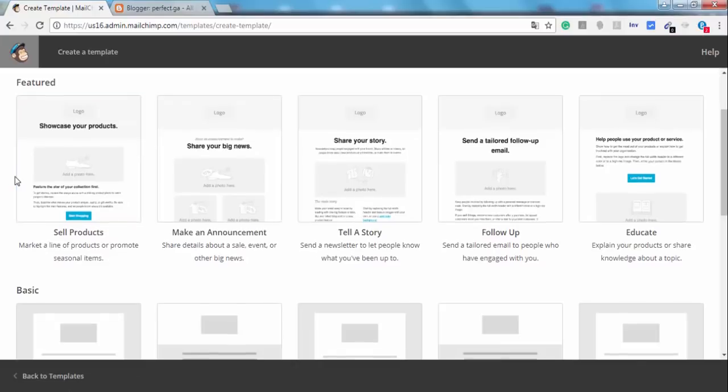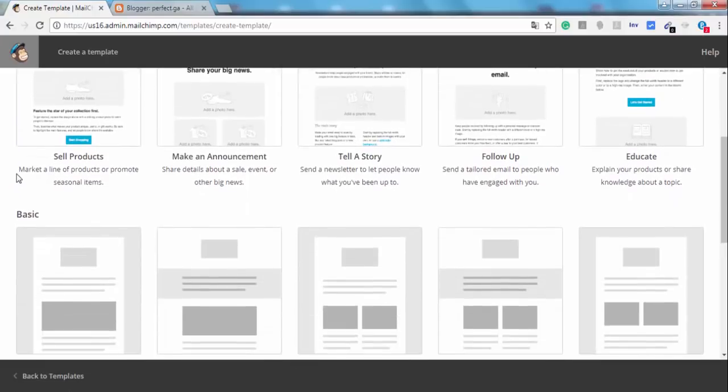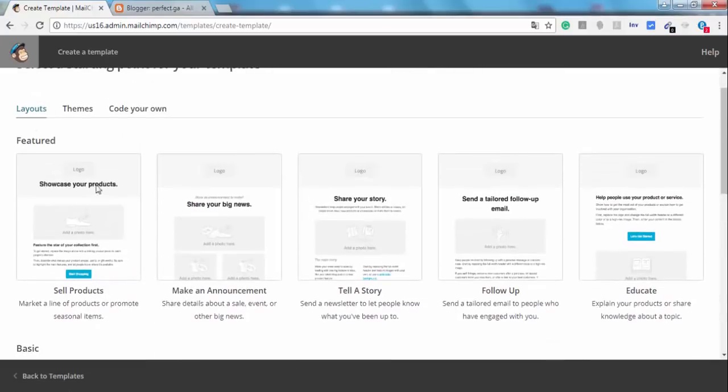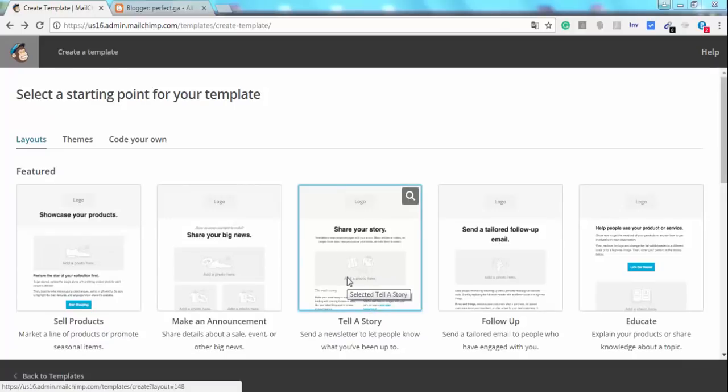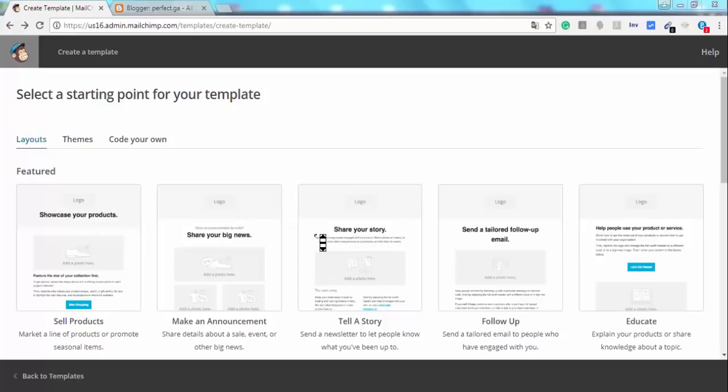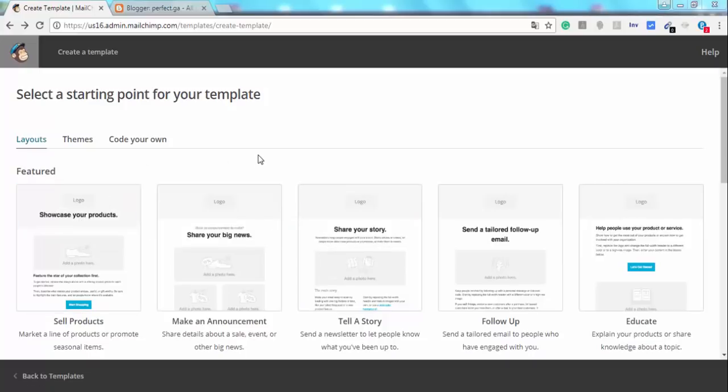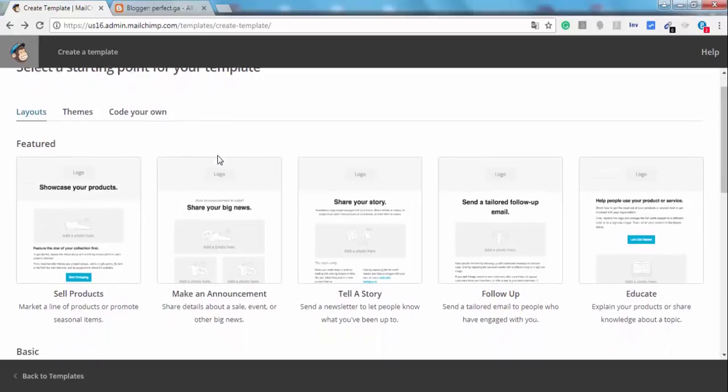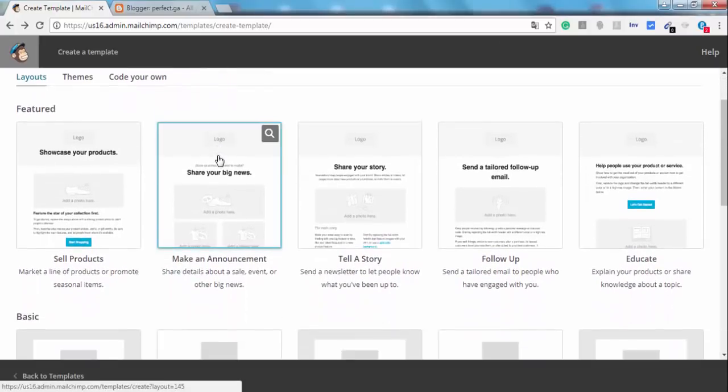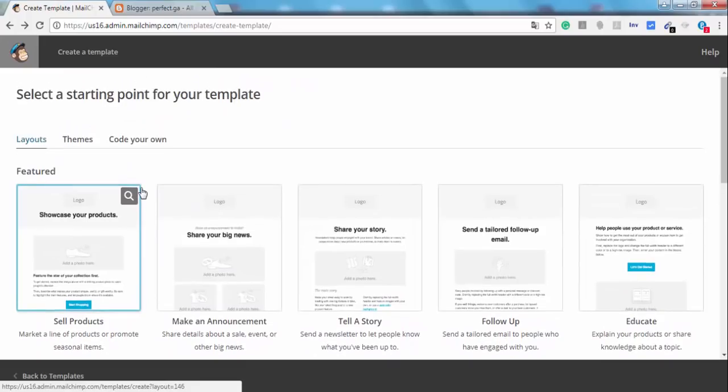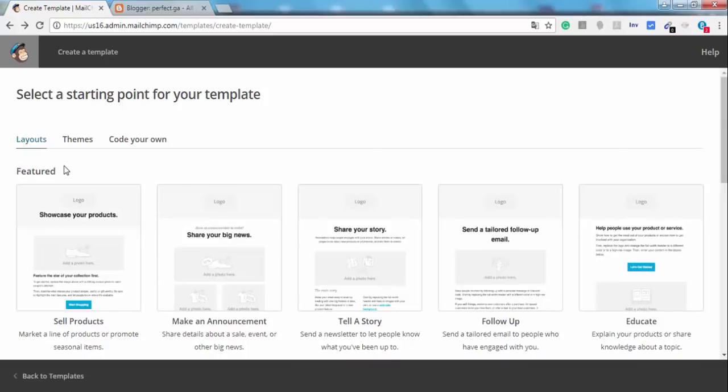And here you can choose one of these templates. Okay, I'm not going to explain how to use the MailChimp templates. If you need some tutorials about that, just let me know in the comment section.